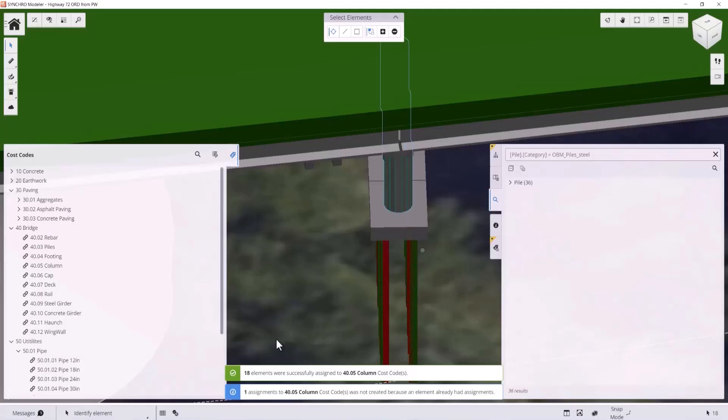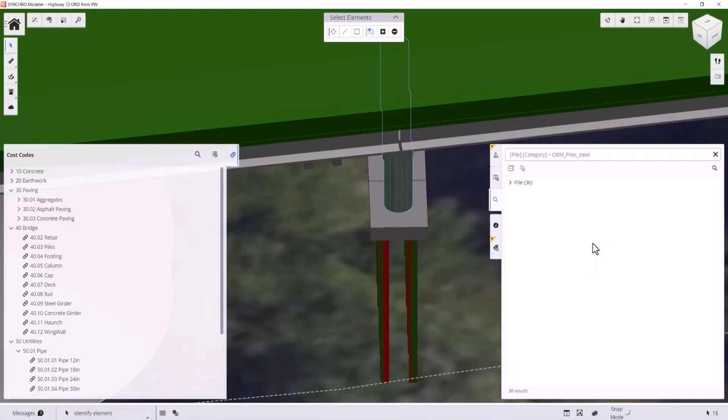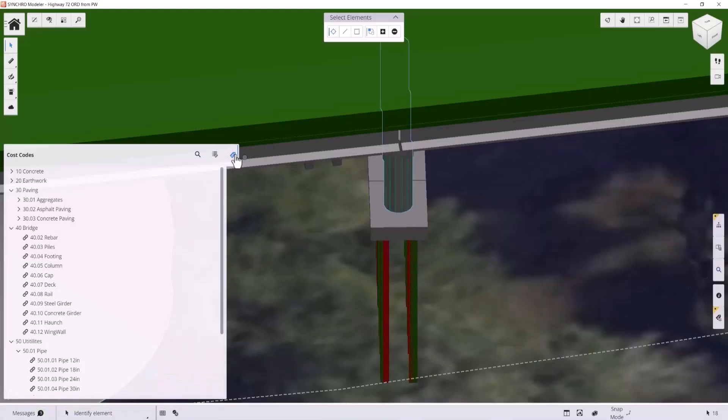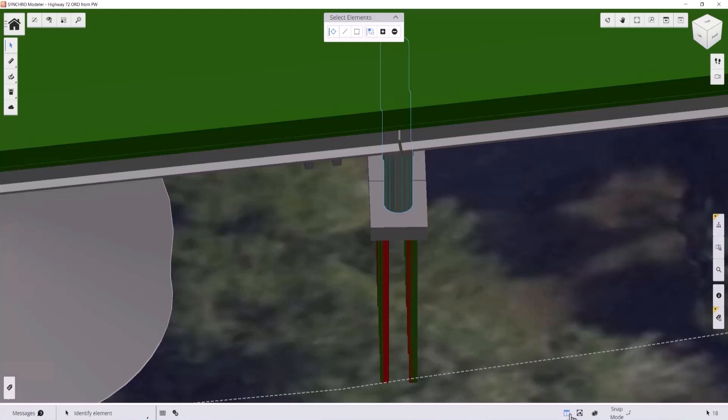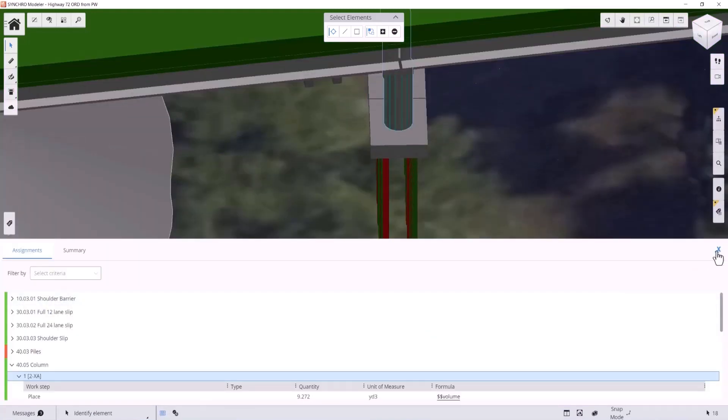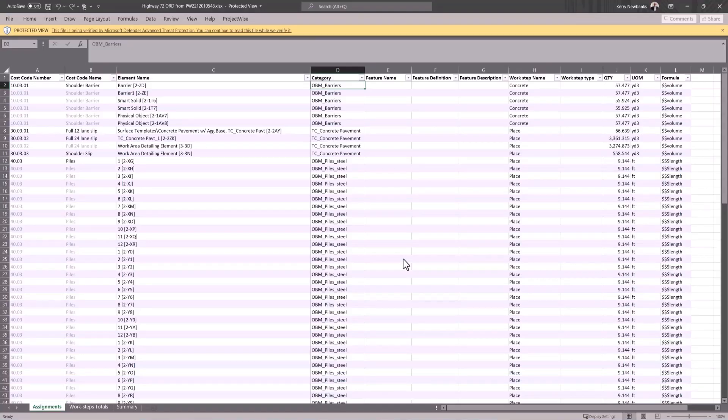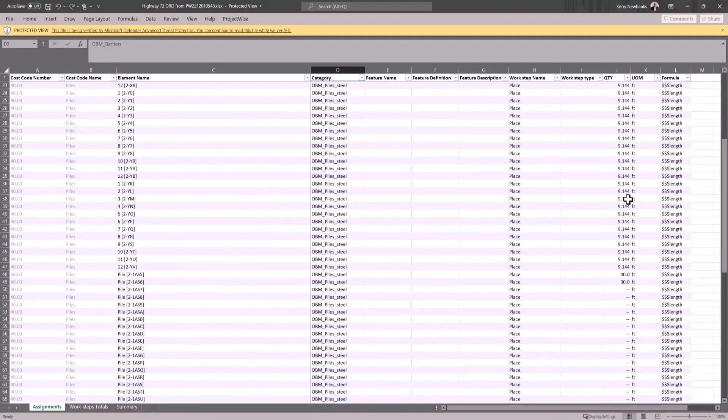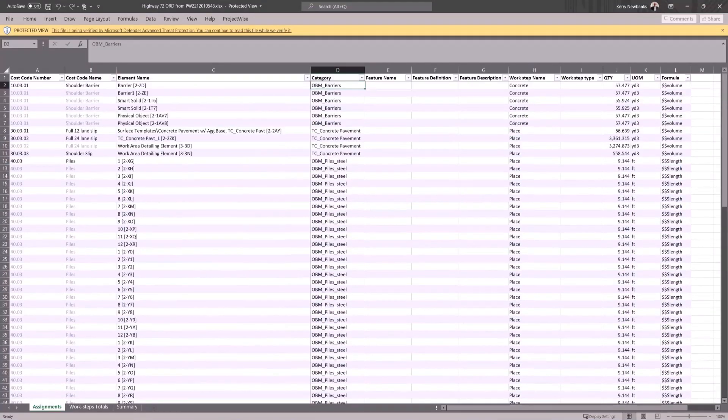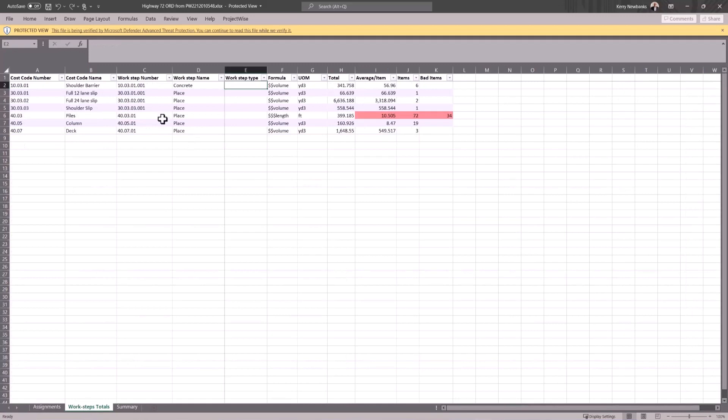A faster QTO process means less time is needed to estimate projects, hyper-accurate bids, more won work, and increased profits. Leverage 4D models throughout the entire project life cycle from bid to design and construction with Synchro 4D.